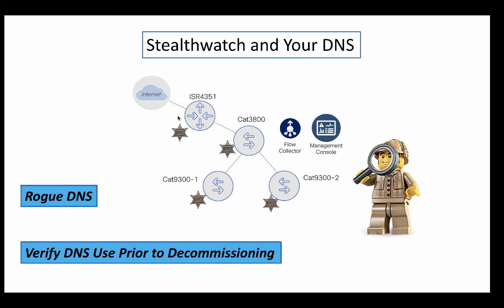So these are just two examples of things that you can do with StealthWatch and your DNS. Catch those rogue DNS servers in your environment and also maybe verify that your DNS servers are ready to be decommissioned before you decommission them. Have a good one.